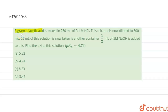3 grams of acetic acid is mixed into 50 ml of 0.1 M HCl. This mixture is now diluted to 500 ml. 20 ml of this solution is now taken in another container. 1.5 ml of 5 M NaOH is added to this. Find the pH of this solution.